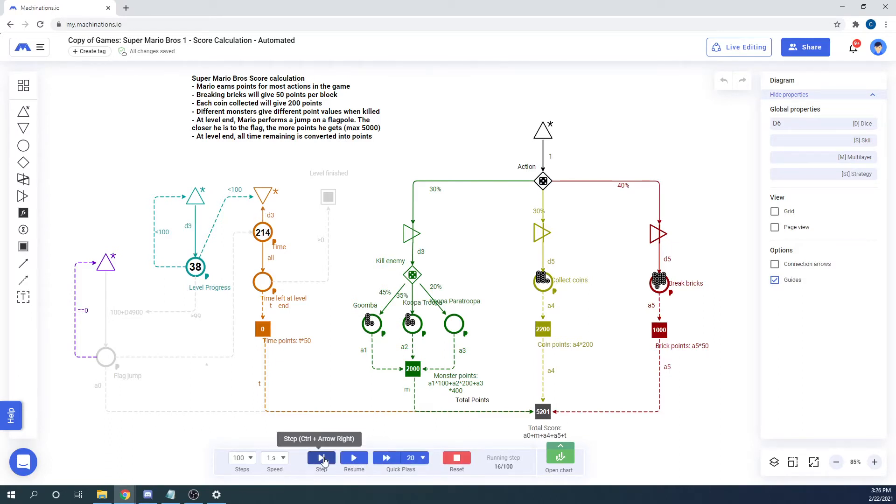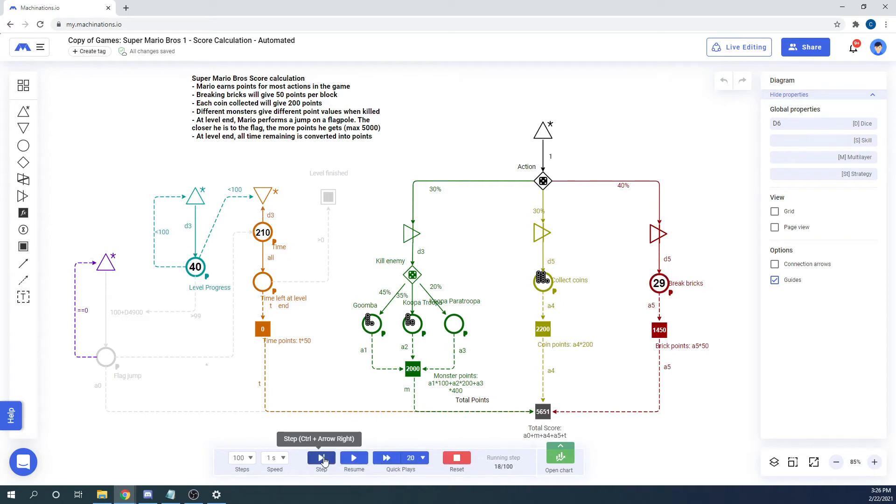This mode is useful when debugging your diagram or checking for errors that are hard to spot. It also makes a certain step that you are interested in easier to see.